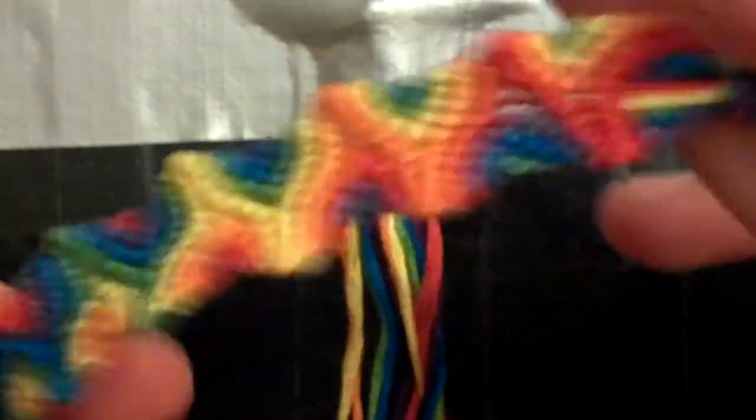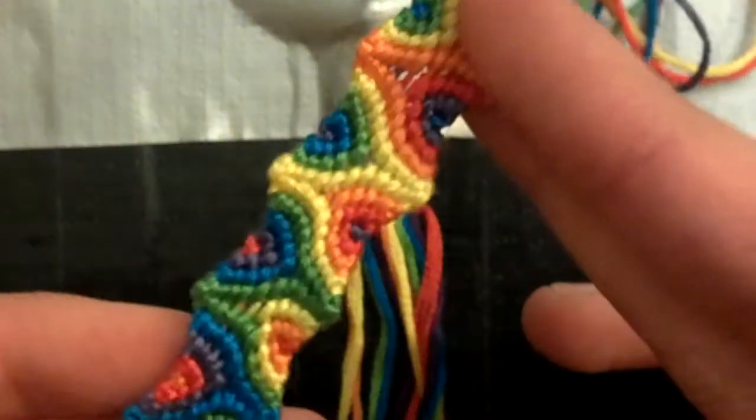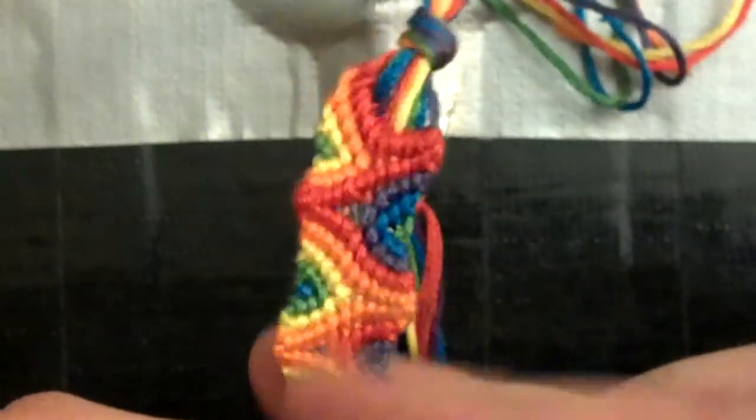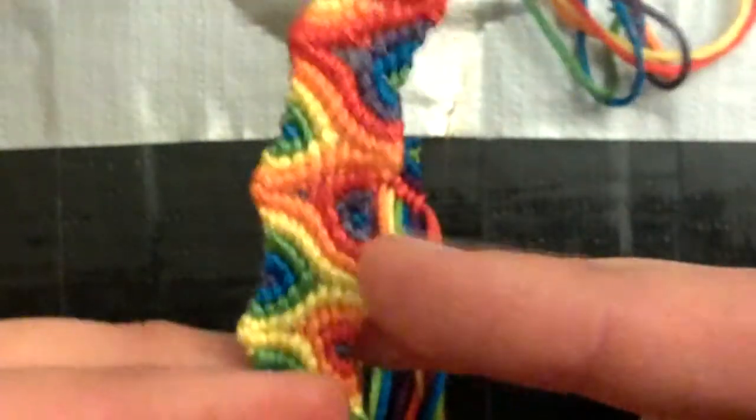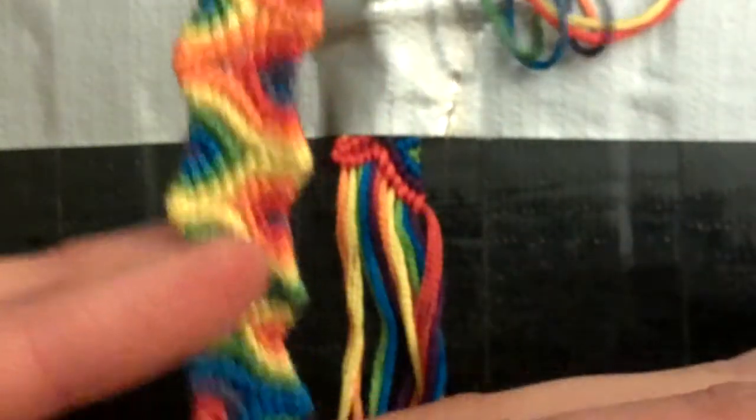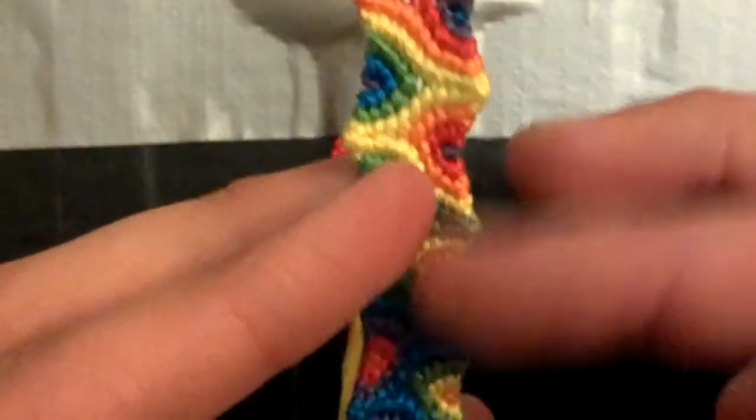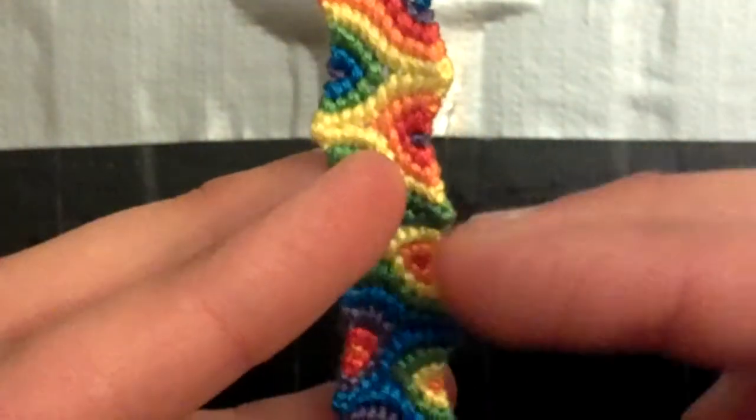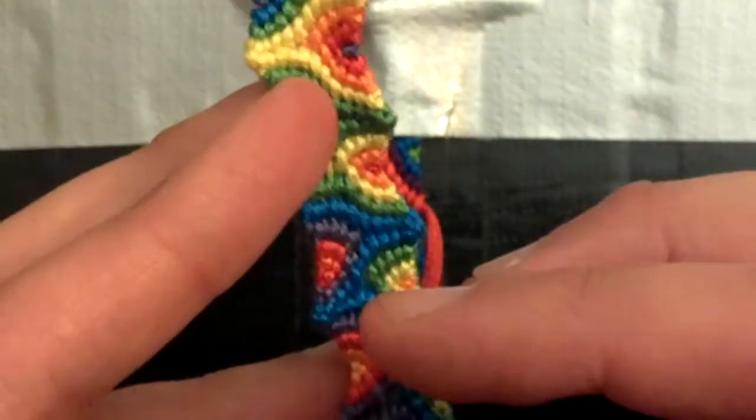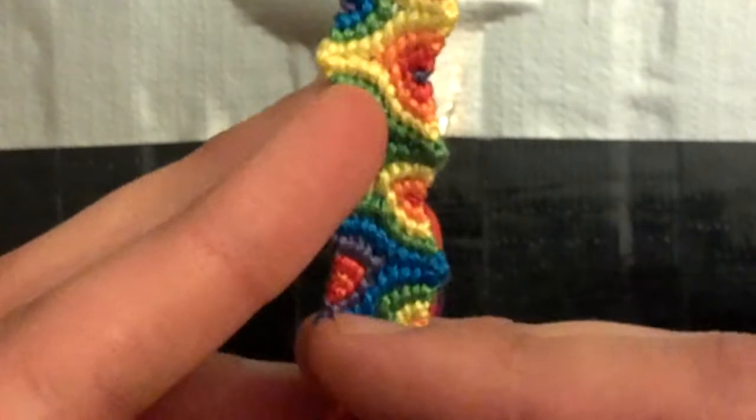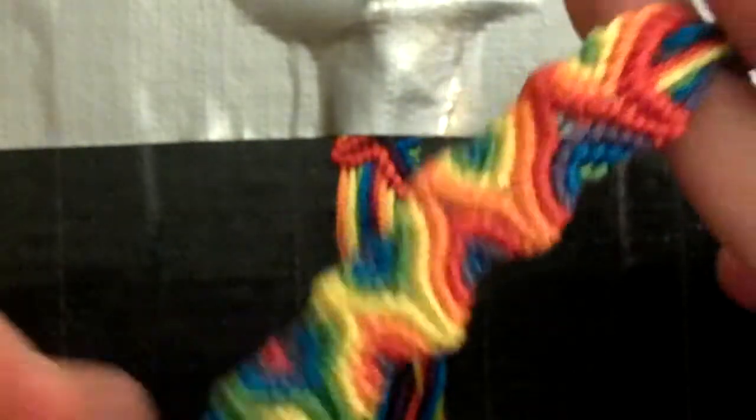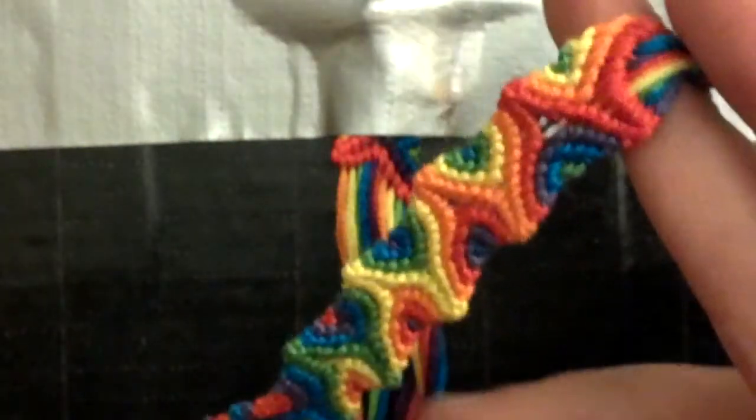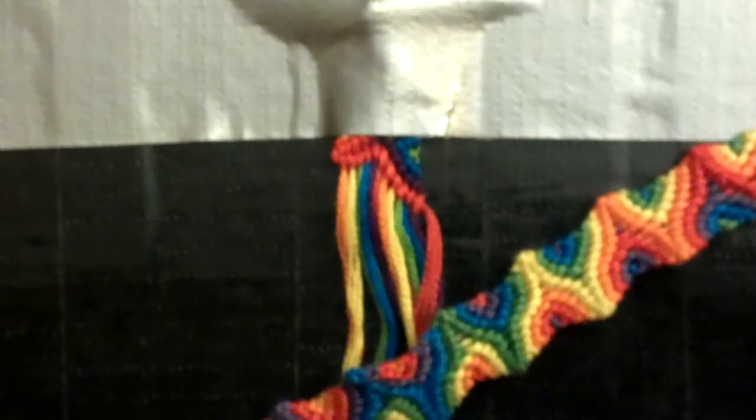This bracelet takes 12 strings, 6 colors, 2 of each color. I would suggest using a rainbow color or writing down the order of the colors because that's how you can make sure you keep track. I know I've done this, I've attempted to do my own bracelet a couple times and I've messed up.